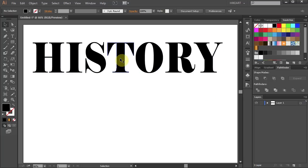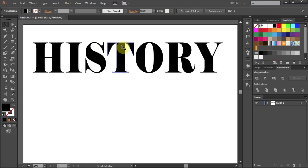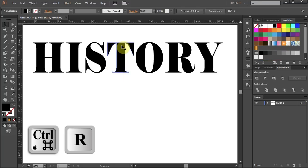Next we'll cut the letter T in half. First press the Ctrl and R keys on your keyboard to show the ruler.